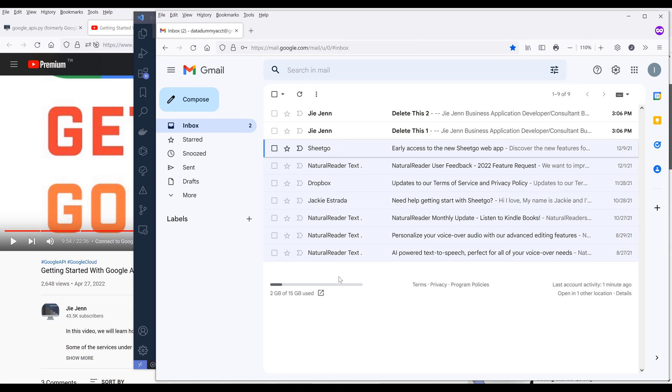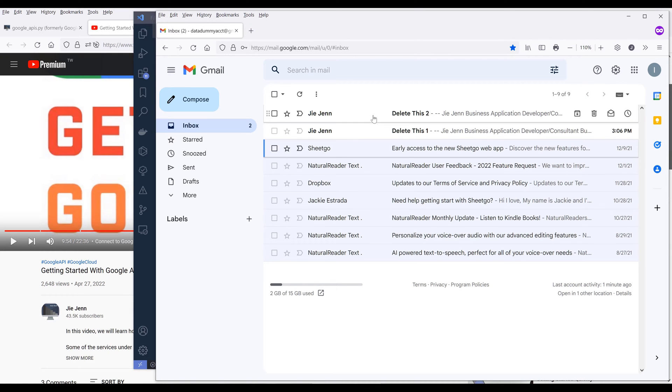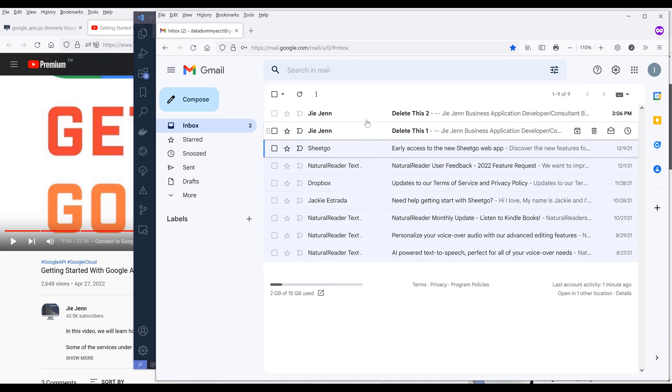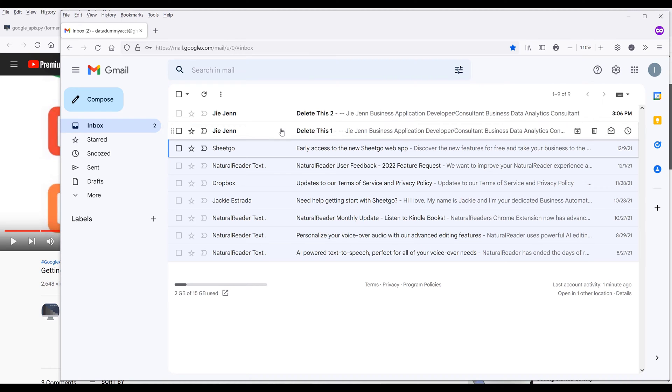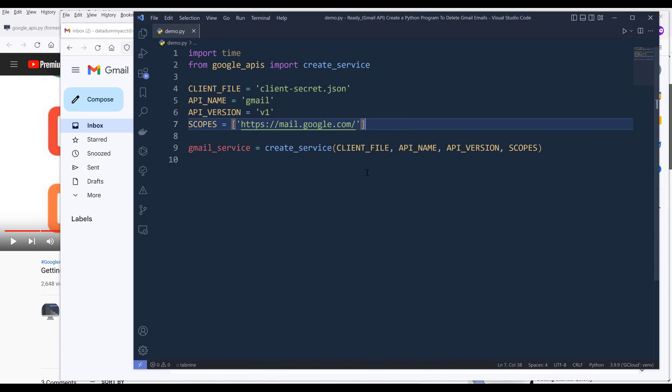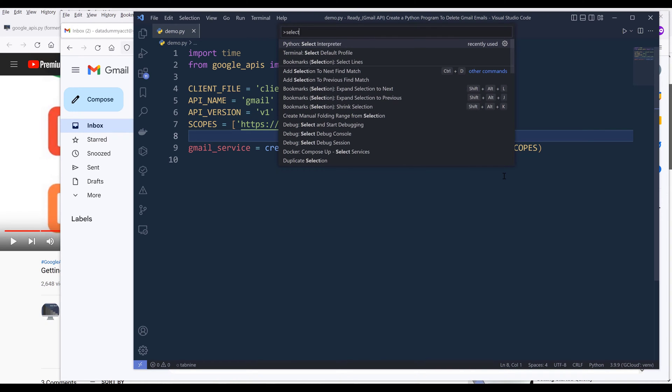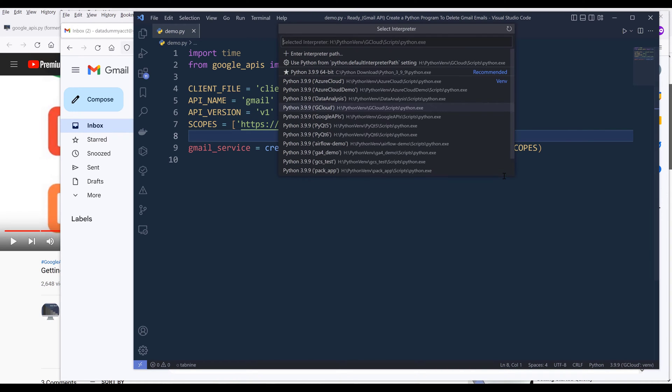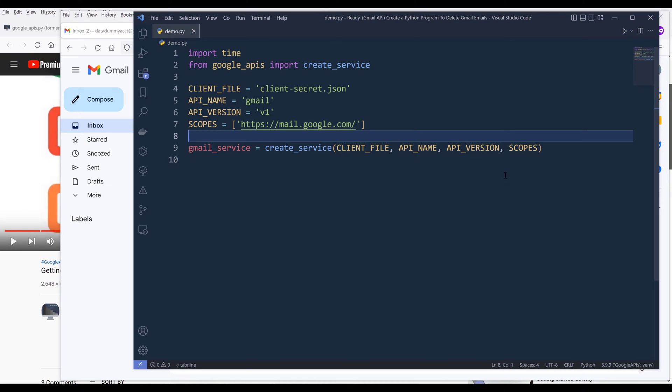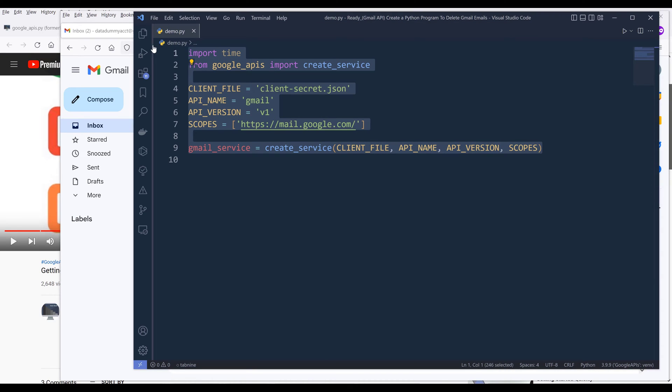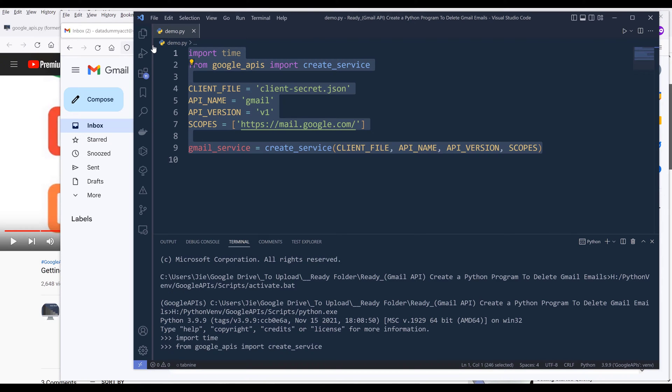For this exercise, I want to delete these two emails in my email inbox. Both emails have almost similar subject. Both email subjects start with delete these. Let me go back to my VS code. Here, I'm going to select my environment first, and it's going to be Google APIs. Now I'm going to run this code block to create my Gmail service instance first.